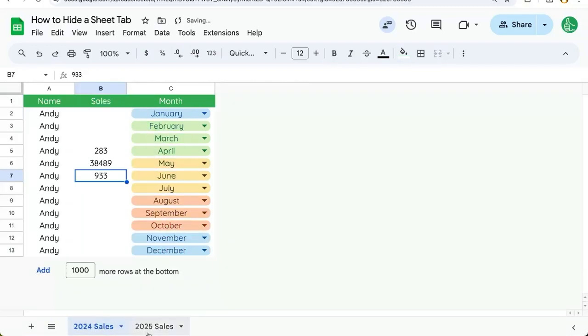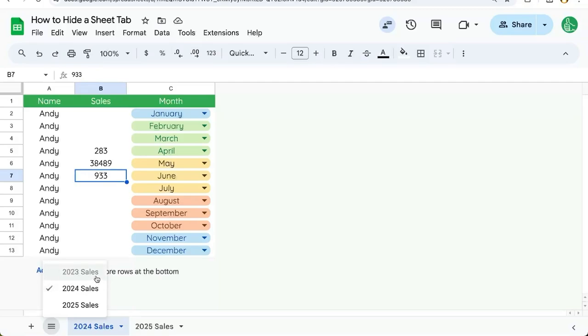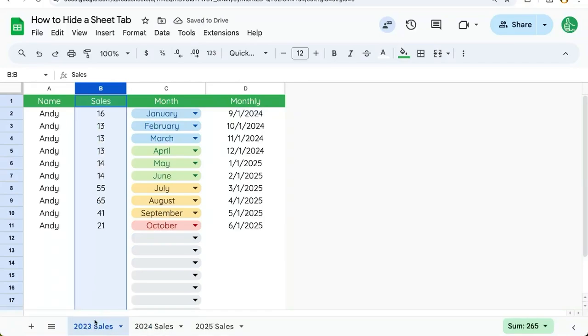Once it's hidden, it doesn't show up down here in the tabs, but it does show up in what's called the hamburger menu over here called all sheets. Once you hover over it, it shows you all sheets, but you just click there and you can see that grayed out this 2023 sales. If we select it, we can actually unhide it.